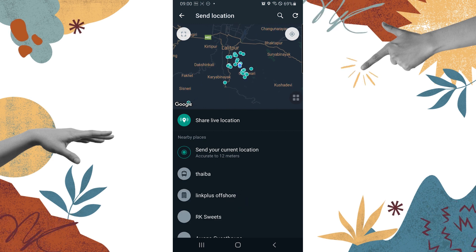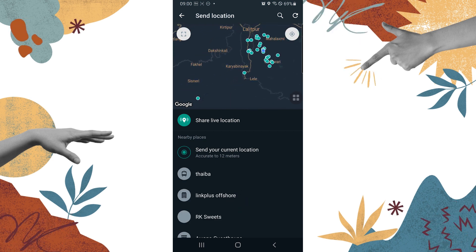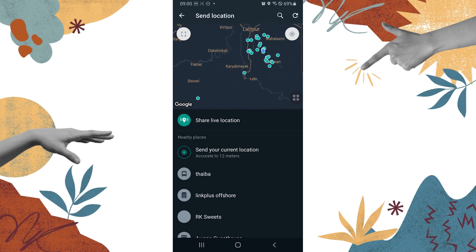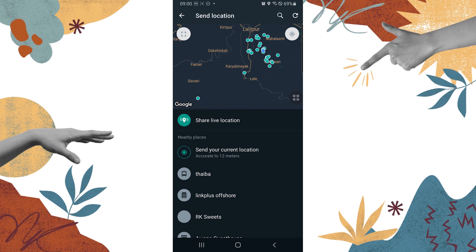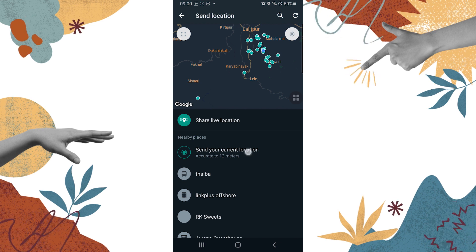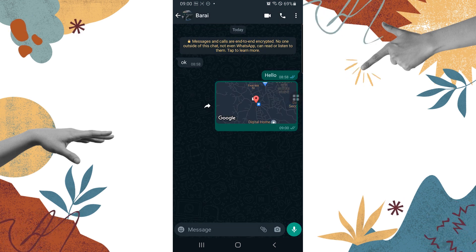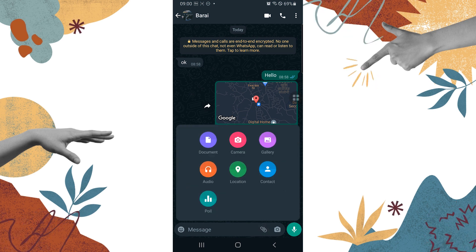Over here you can see you can share your live location, or you can also send your current location. In order to send your current location, tap like this and your current location will be sent.